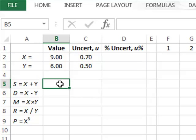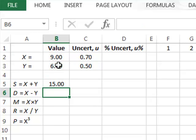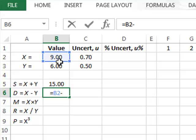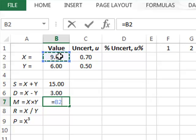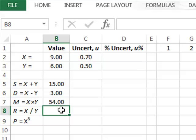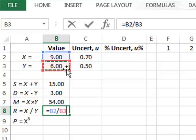We can take the sum of these values just by adding the contents of B2 and B3, so 9 and 6 is 15. Similarly we can take the difference: 9 minus 6 gives us 3. We could try multiplying the values: 9 multiplied by 6 gives us 54. We could also take the ratio of the two measurements: 9 divided by 6 gives 1.5.